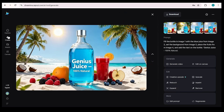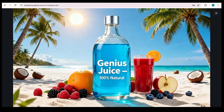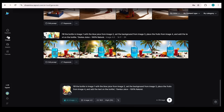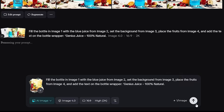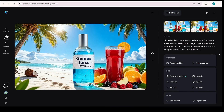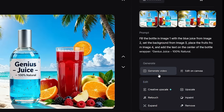The result is incredible. The bottle now looks filled with the vibrant blue juice, the background blends seamlessly with the beach scene, the fruits are perfectly positioned, and the text on the bottle is clear and professional. It's a polished, visually appealing image that's ready to impress your audience. But what if we slightly customize the prompt? Let's ask to add text on the bottle wrapper. And just like that, you have your result. You can even turn your image into a video, but we'll get to that in the final part of the tutorial.